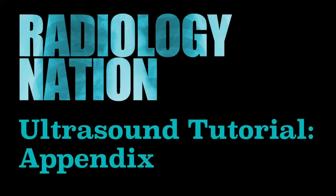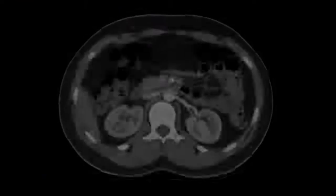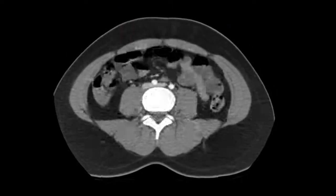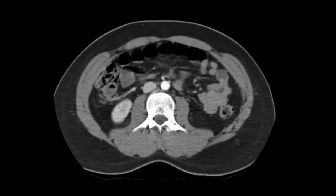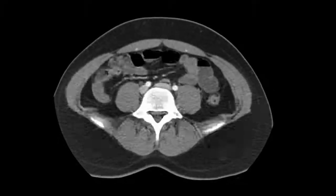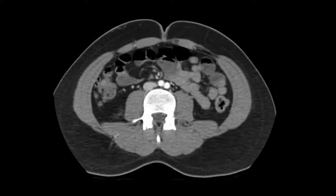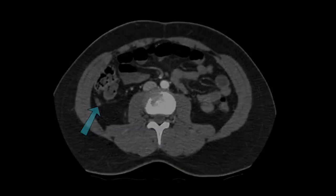Hello and welcome to this Radiology Nation ultrasound video tutorial on the appendix. Identifying the appendix on a CT scan can be a real difficulty. See if you can identify the appendix on this scan. You should be looking for a blind-ending tubular structure arising from the cecum. Now that we've seen what an appendix looks like on CT, let's have a look with ultrasound.